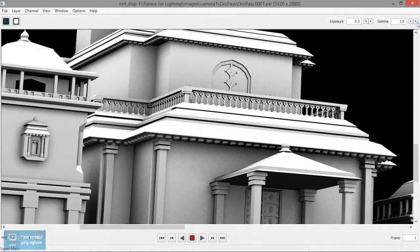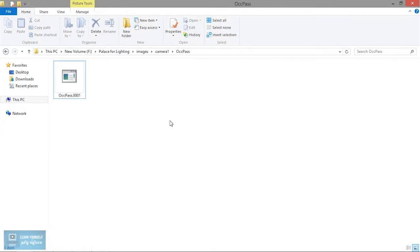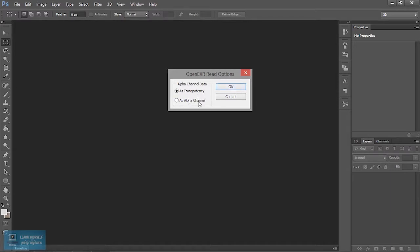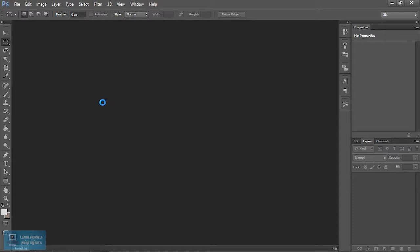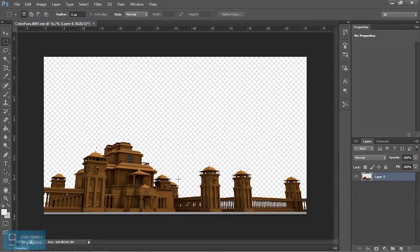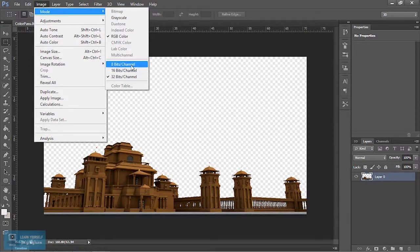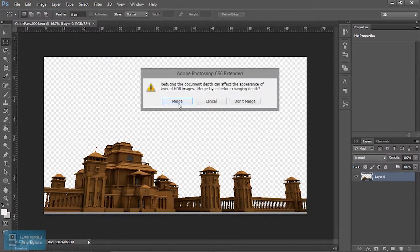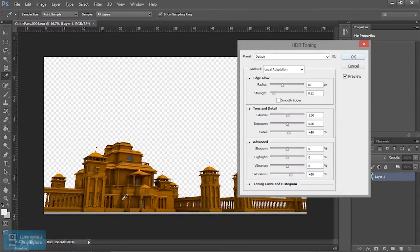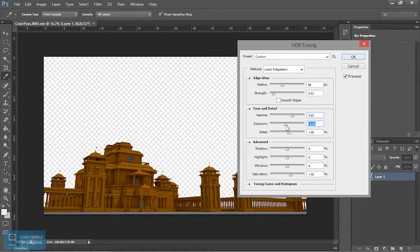This is the image. We can adjust it — we will add the merge. We will add the adjustments, we will add the gamma value, and we will add the detail.